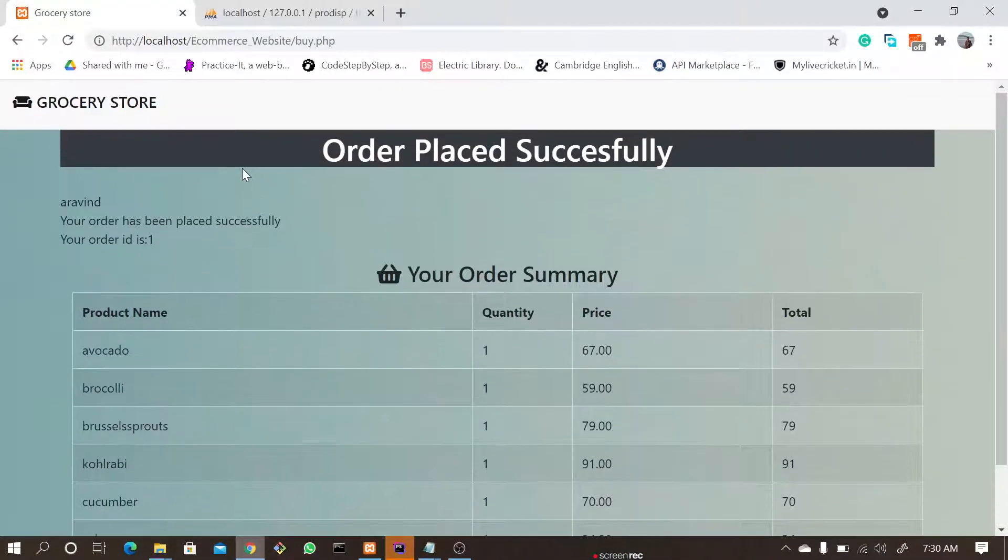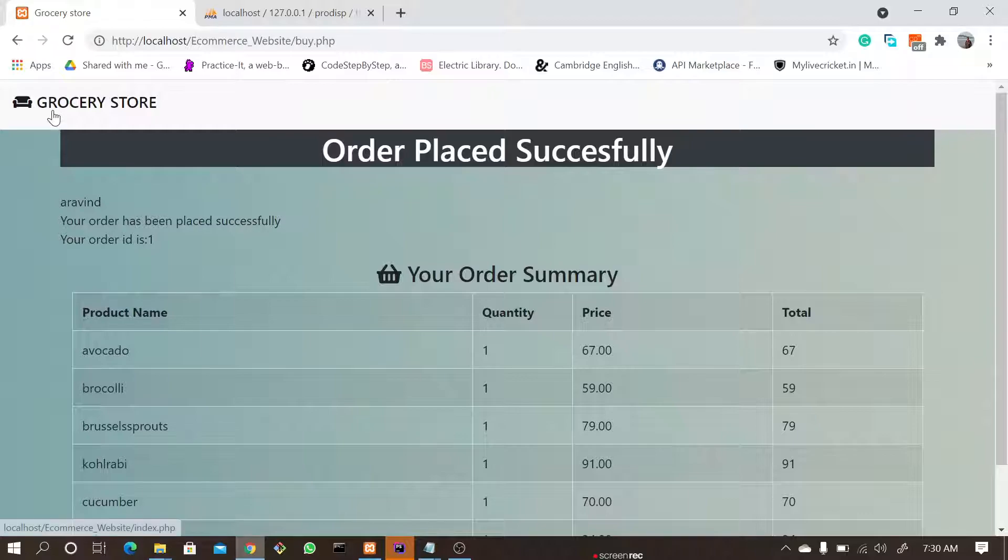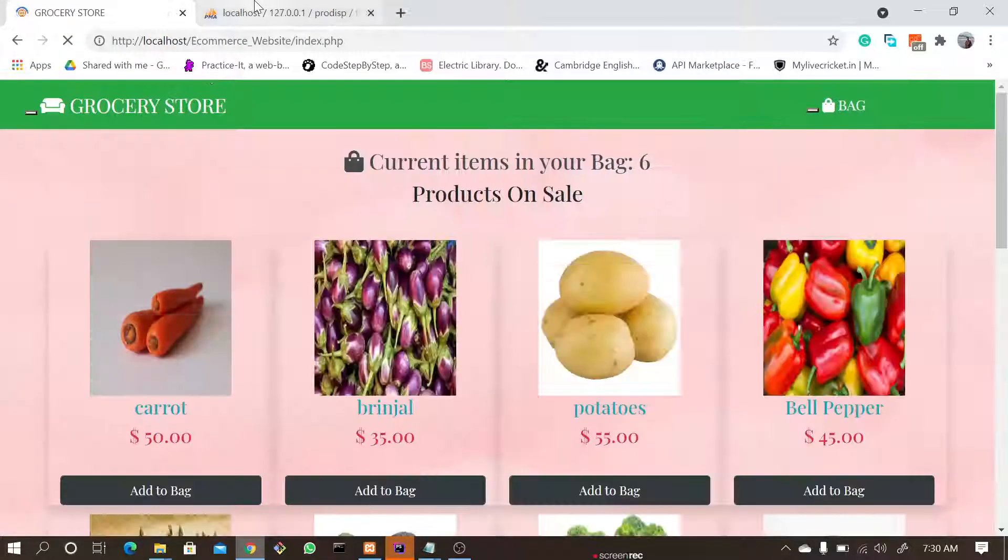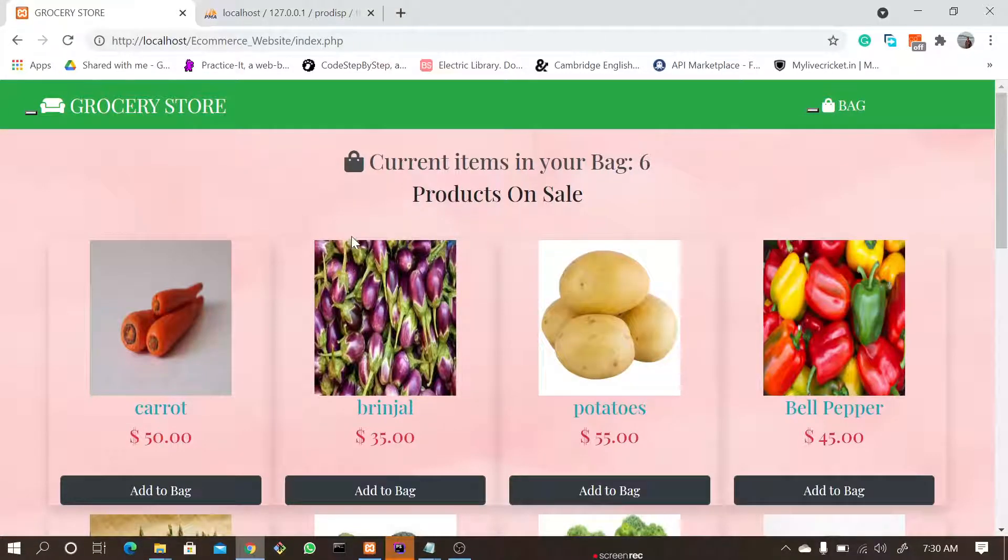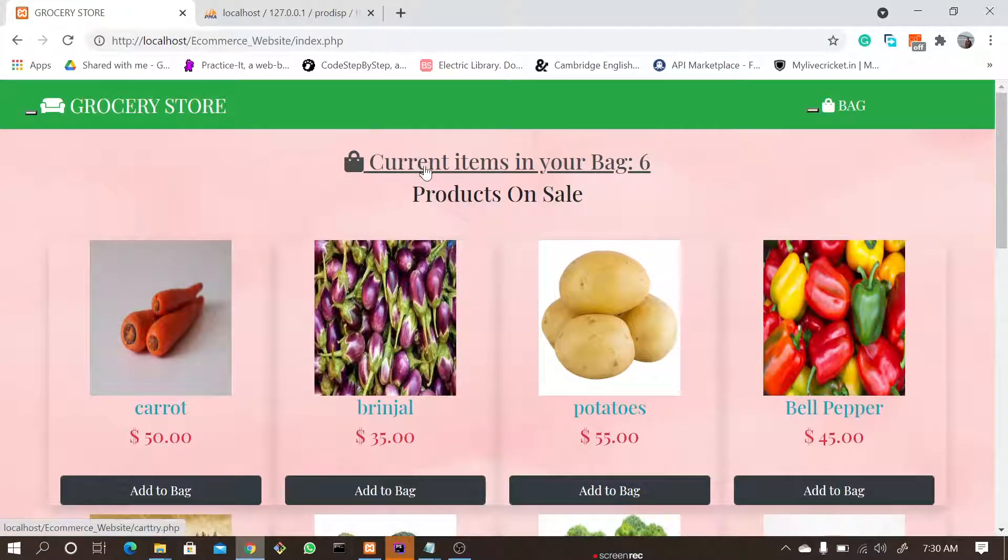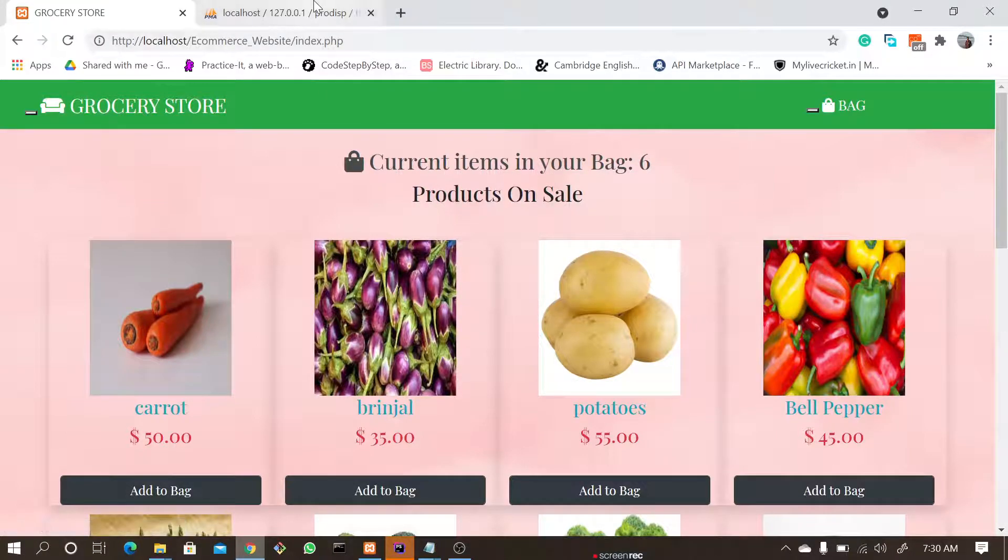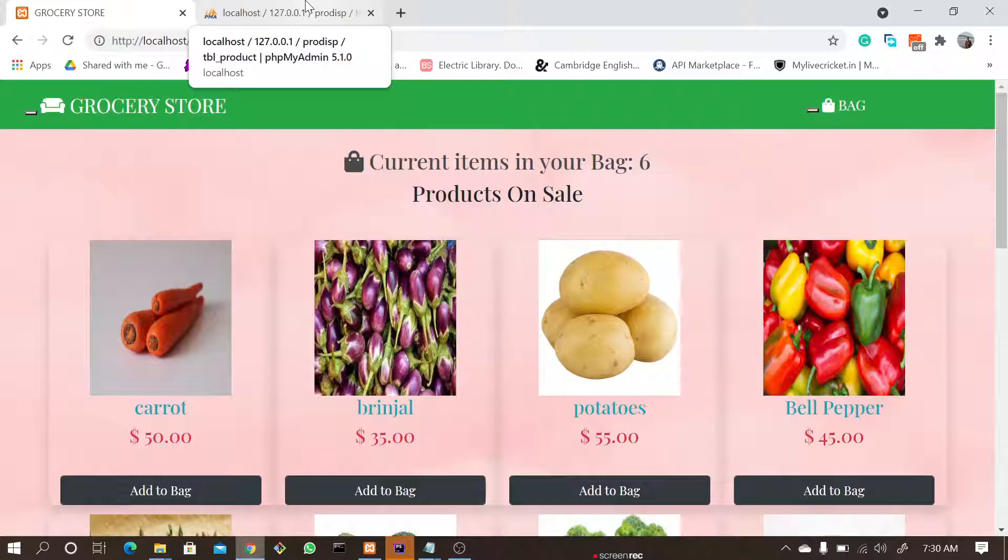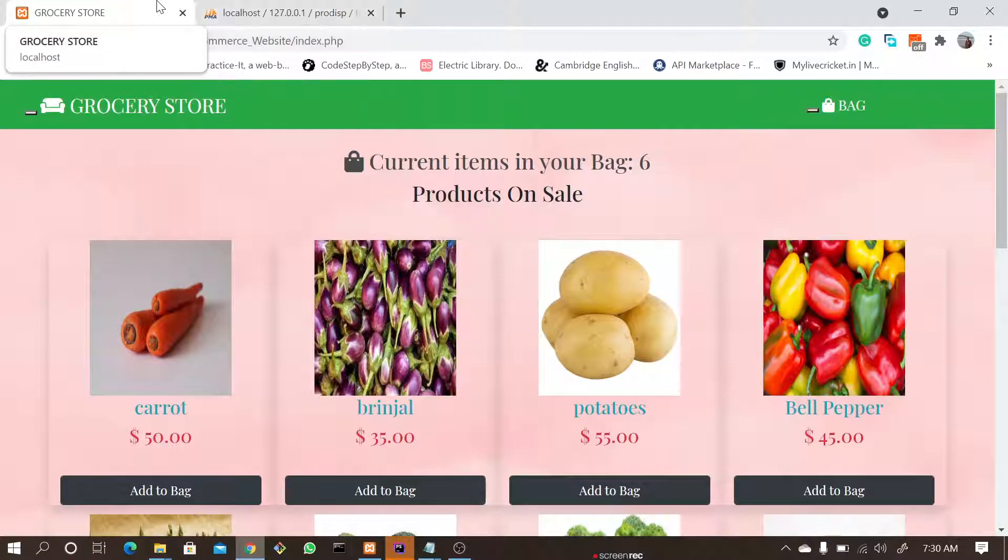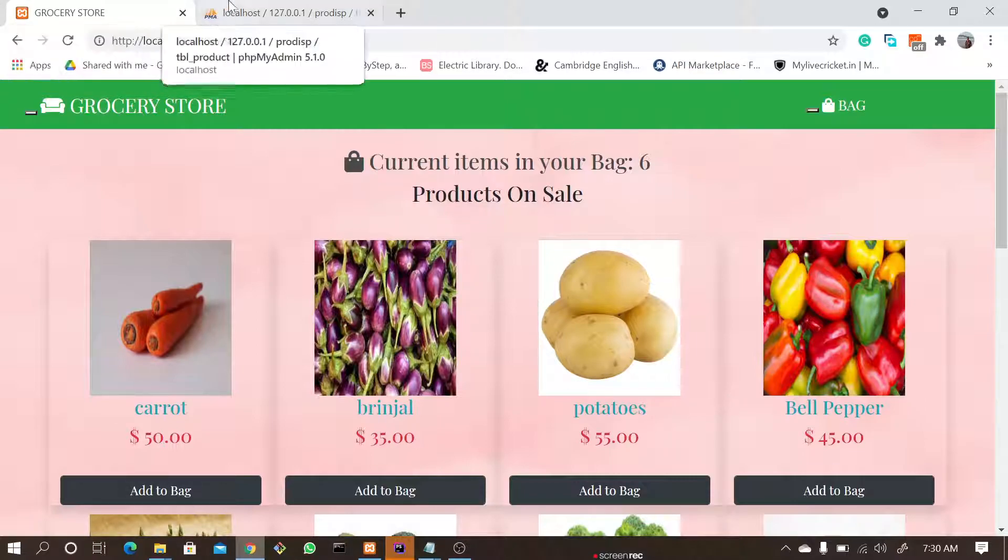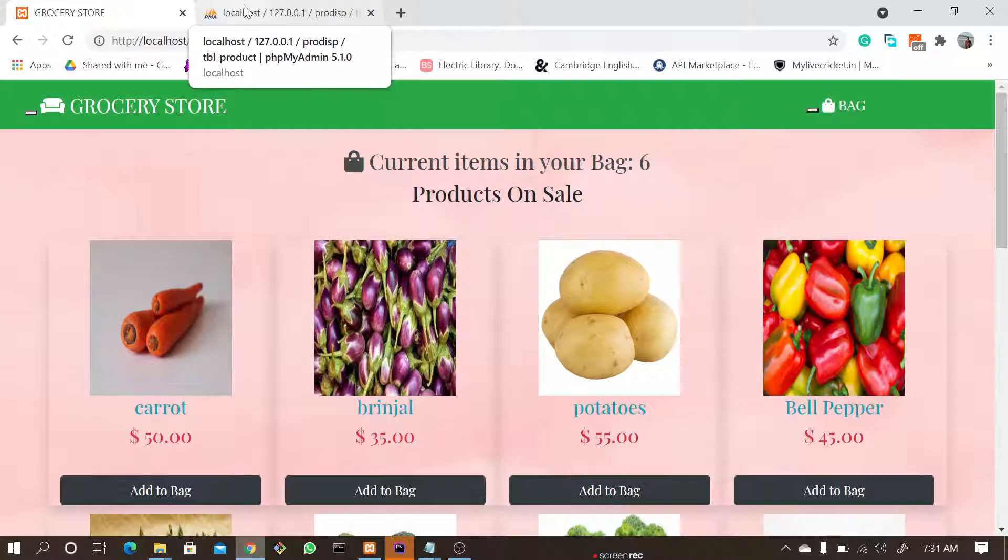That's all about our e-commerce project. It's nothing but a simple e-commerce project where we implemented with Angular, Laravel, which is a PHP framework, and MySQL database. Thank you.